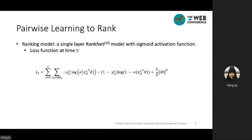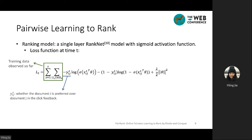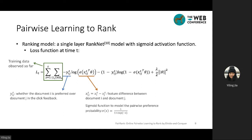For the model training part, we adopt a single-layer RankNet model with the sigmoid activation function. The loss function at time t is constructed using all the training data observed so far, where y_ij indicates whether document i is preferred over document j in the click feedback. We use the sigmoid function to model the pairwise preference probability, where the score of each document is assumed to be linear to the feature vector of the document. By optimizing the objective function, we obtain the ranking model learned so far.